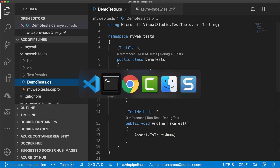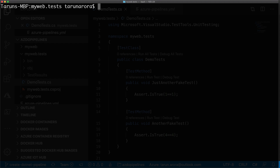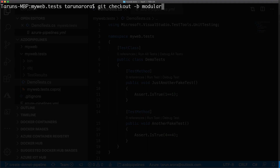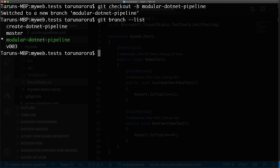Now that we're back on a clean slate, let's clear the terminal and create a new git branch. Rather than doing `git branch` and then checking out separately, I'll use `git checkout -b`, which creates the branch and checks it out in one command. Let's call this new branch 'modeler-pipeline' because that's exactly what we're doing — creating a modular .NET pipeline to get away from that monolith and the disadvantages that come with it.